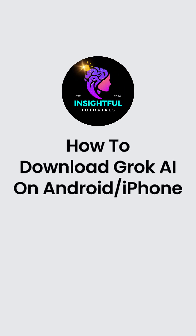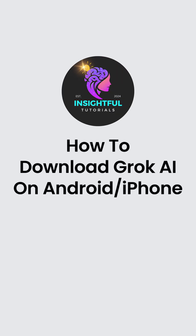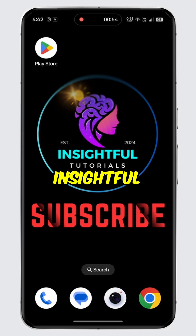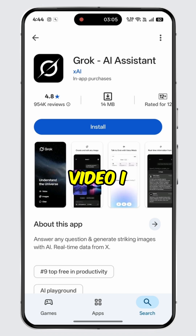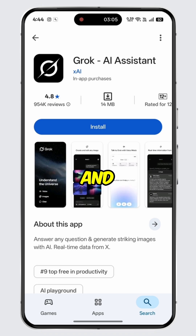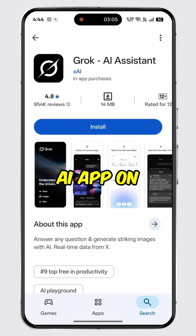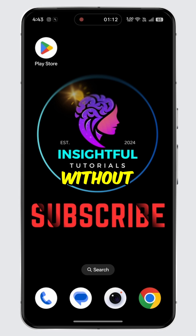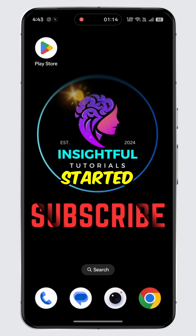How to Download Grok AI on Android or iPhone. Hey there, welcome to Insightful Tutorials. In today's video, I will show you the easiest way to download and install the Grok AI app on a mobile device. Without further ado, let's get started.